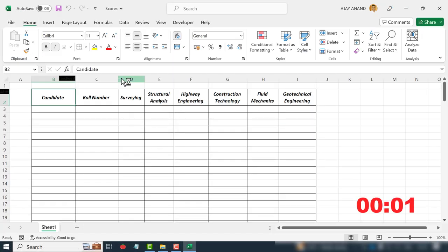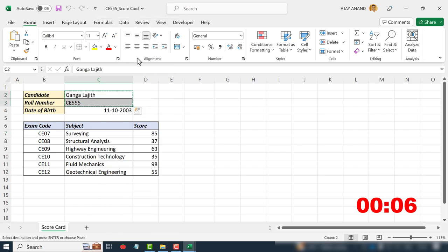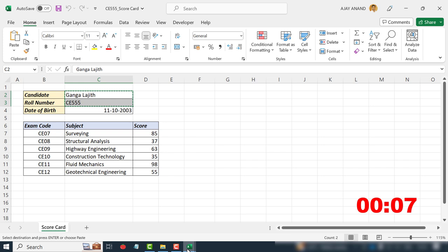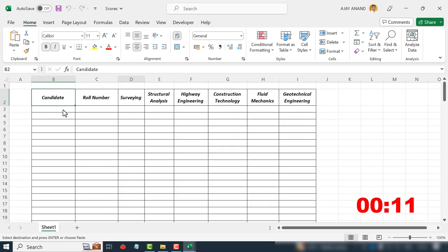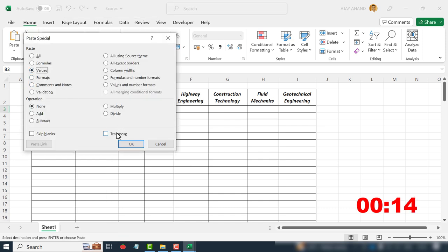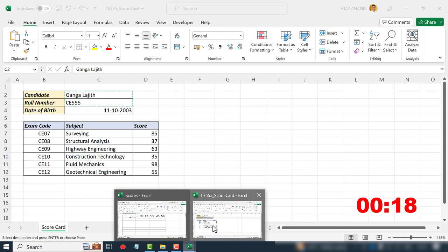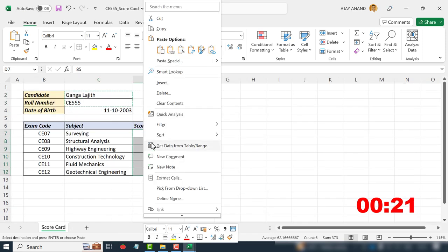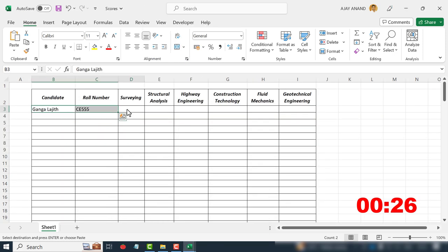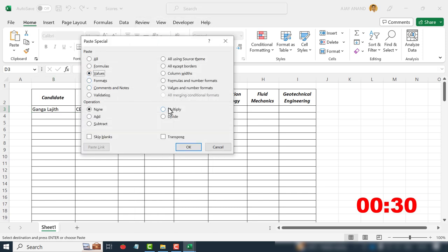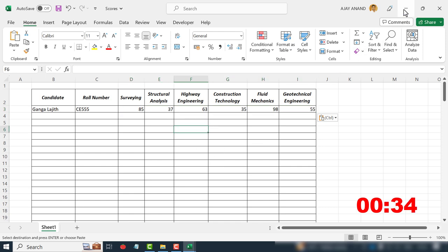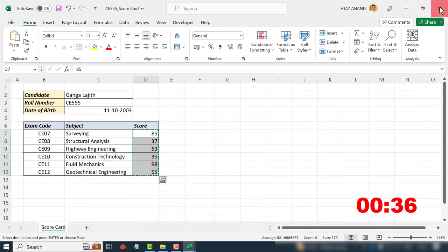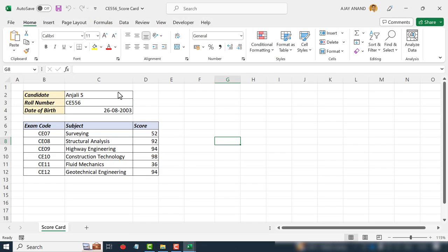First, we have to open a scorecard, copy the name and roll number of the candidate, paste the copied data into the master sheet. Back to the scorecard, copy the scores, paste the scores in the master sheet. After that we have to close the current scorecard and open the next one and repeat the process.